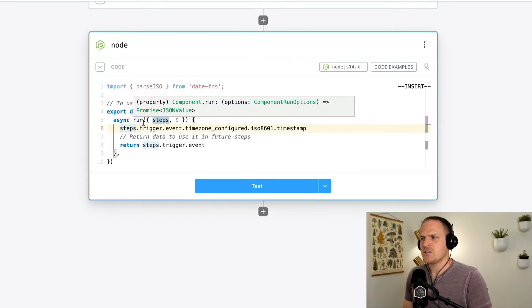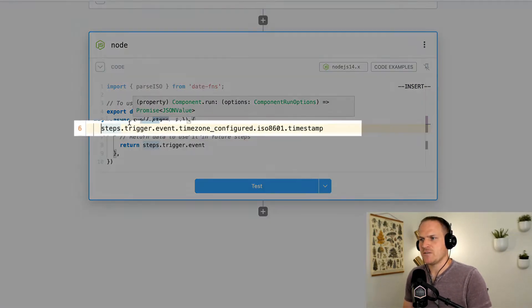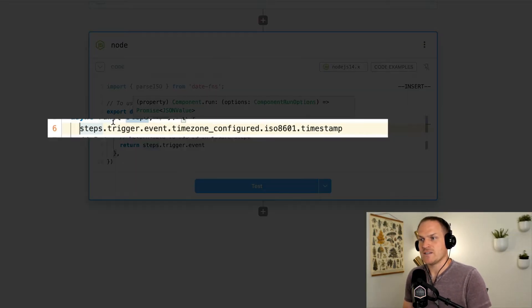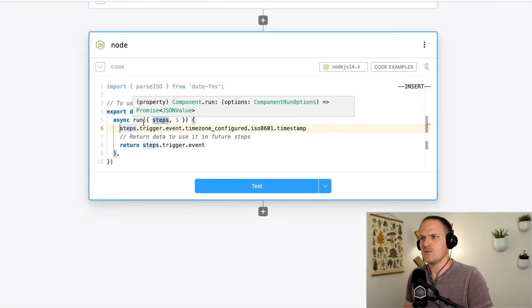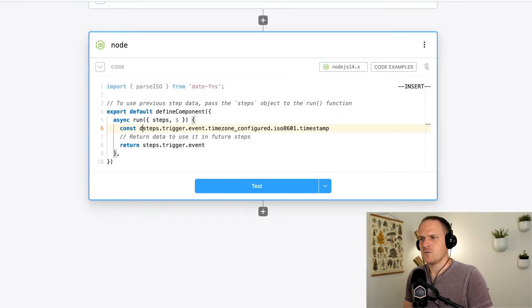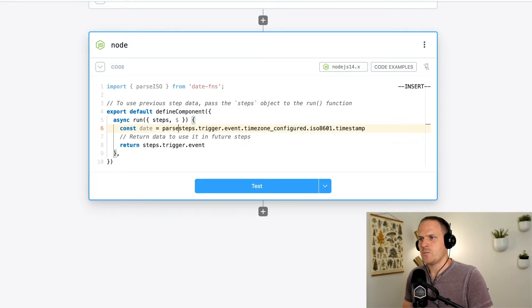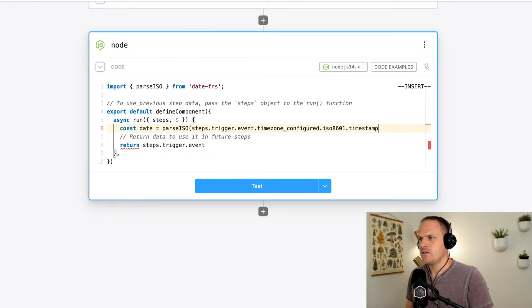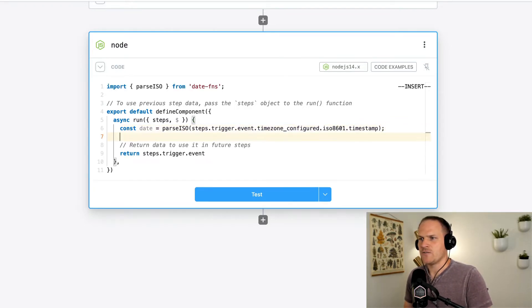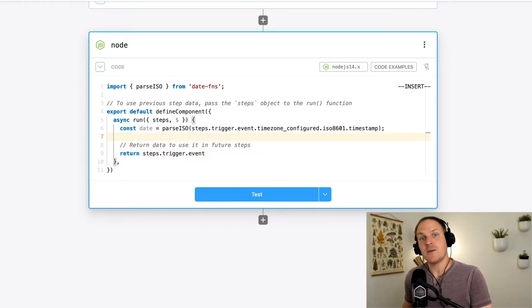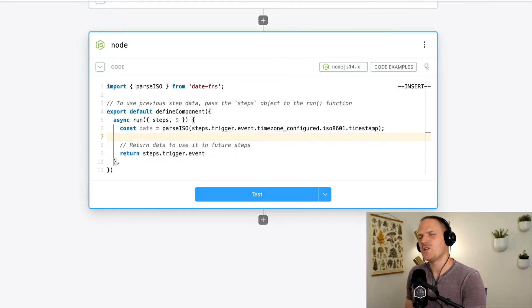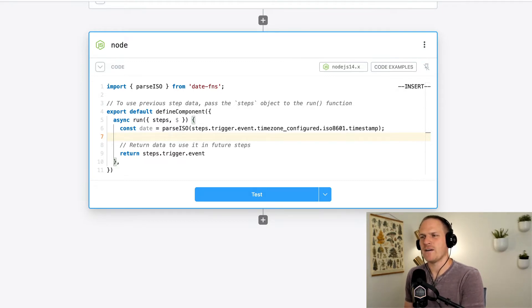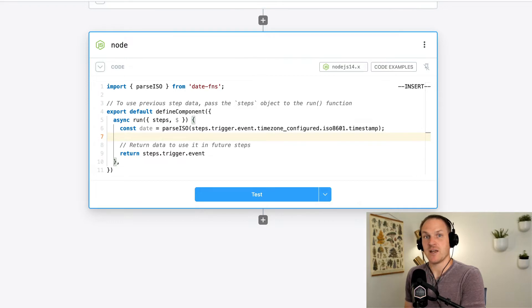So like I mentioned, this particular value on line six is a string. Let's convert it to a date using the parse ISO function. So let's turn this into a date. We'll parse this ISO string, and now it's been converted into a date, and we can now manipulate it. So my original goal with this lesson is to produce a really people-friendly format of this timestamp that makes it easy to understand when this workflow ran.